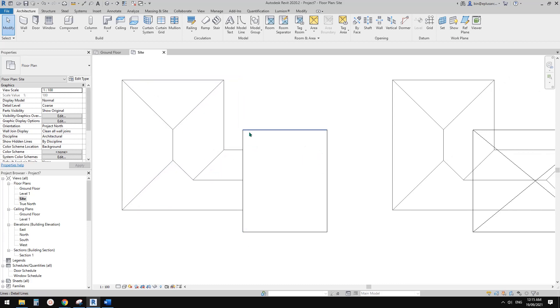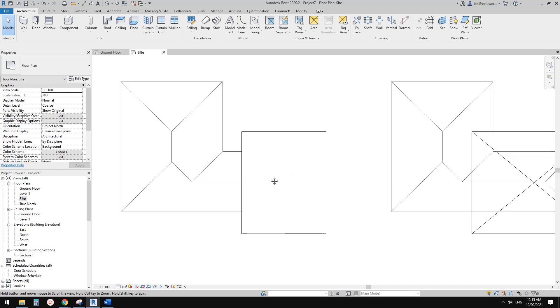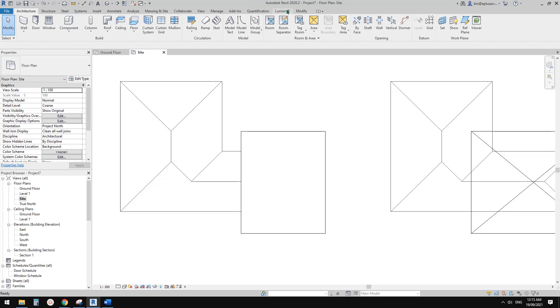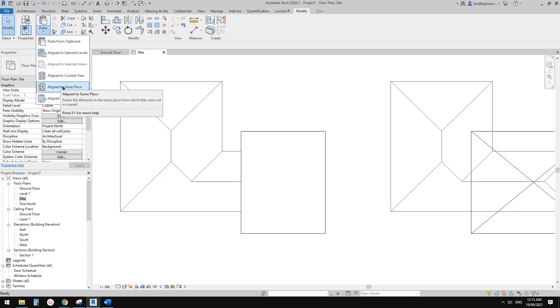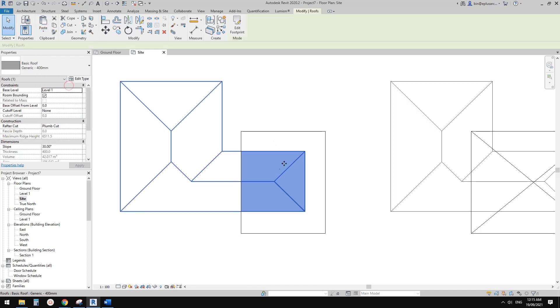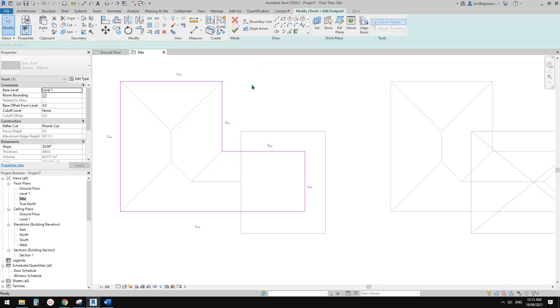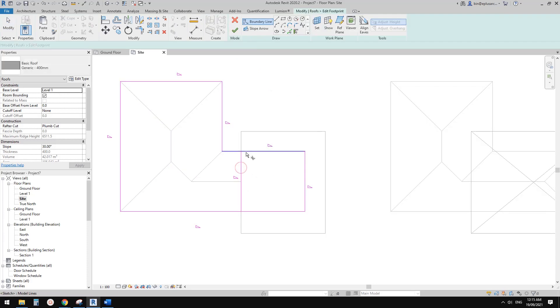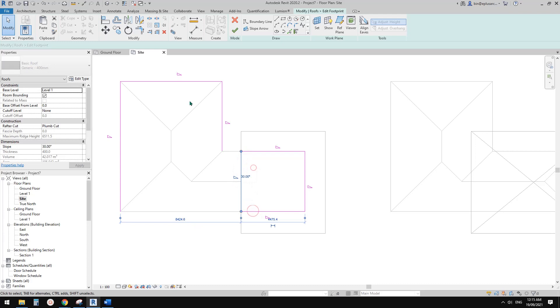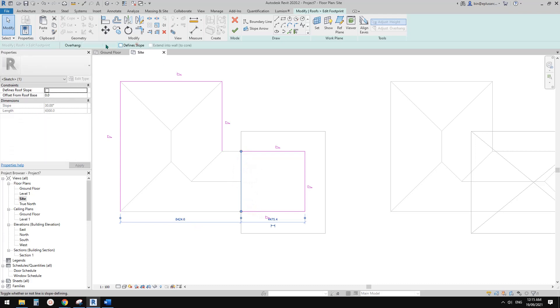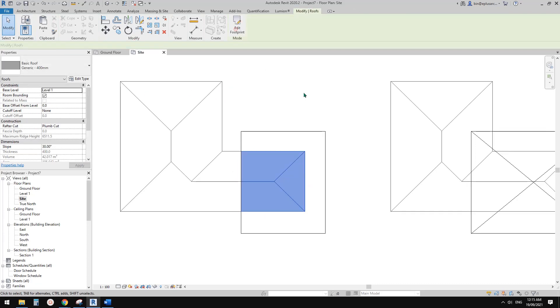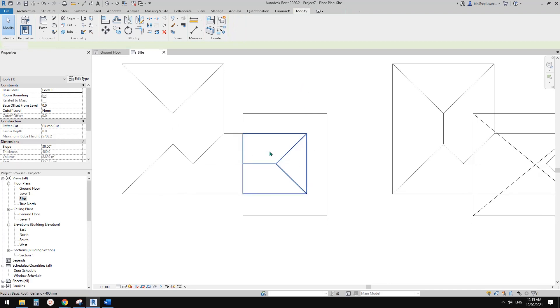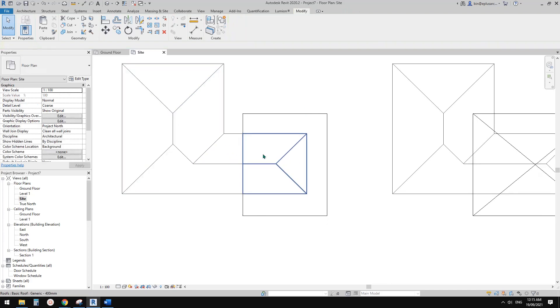Now you can just modify, paste aligned to same place, and then we will have still the whole roof. Edit footprint, just need to pick this line and trim, and check the define slope, delete this part, finish. Now you will see these are two roofs.